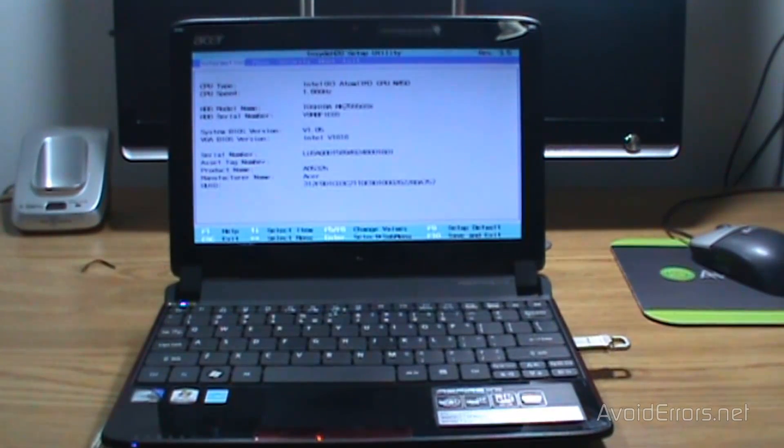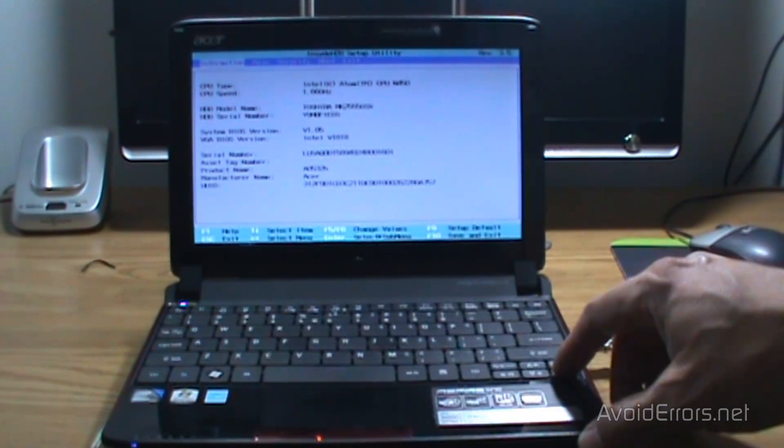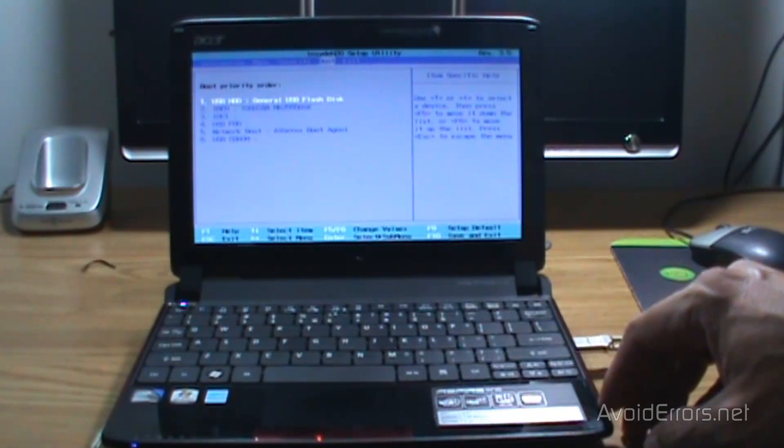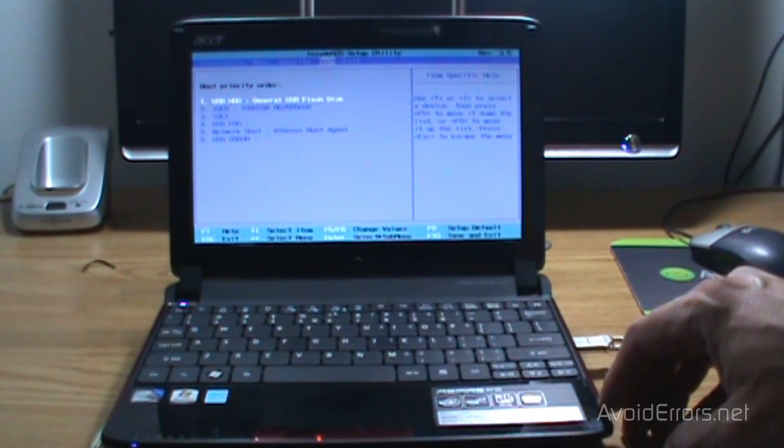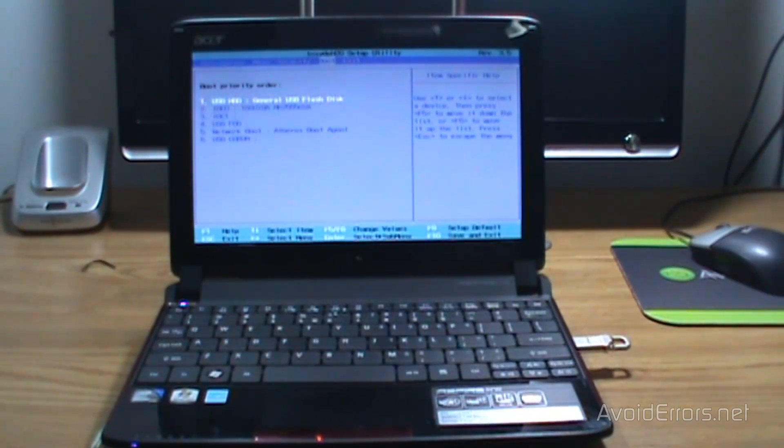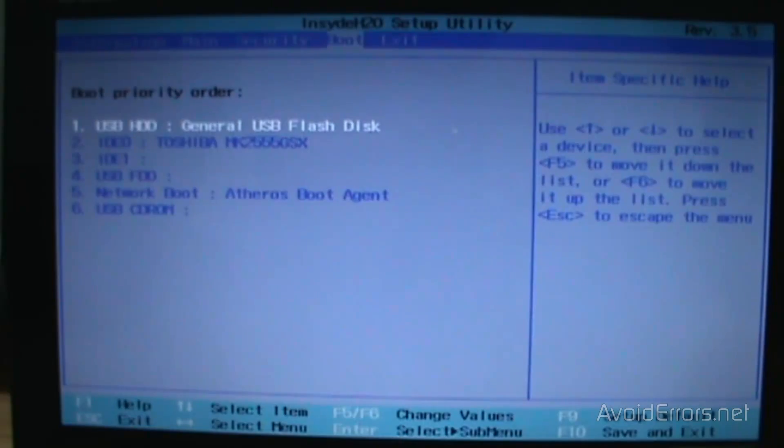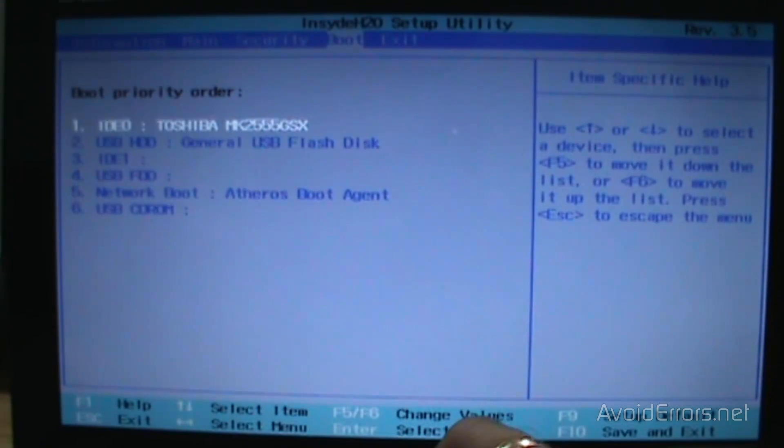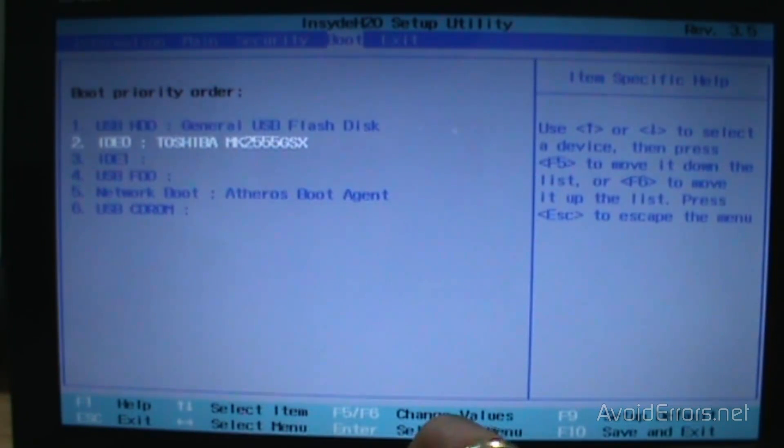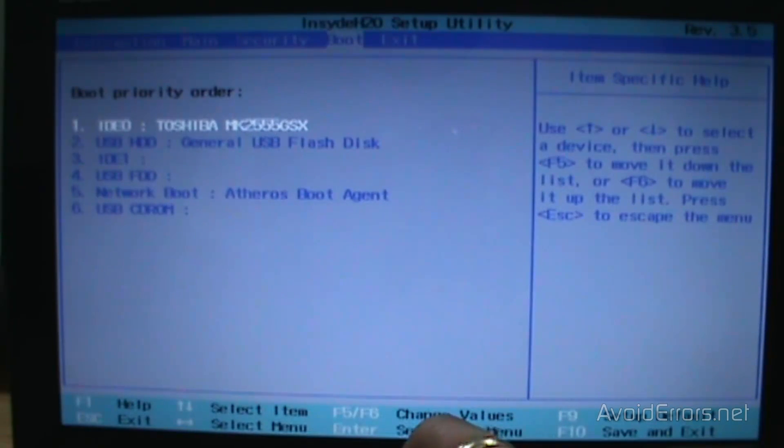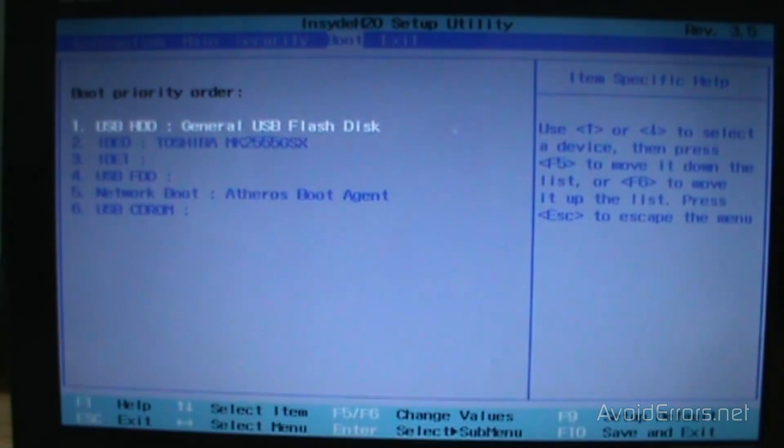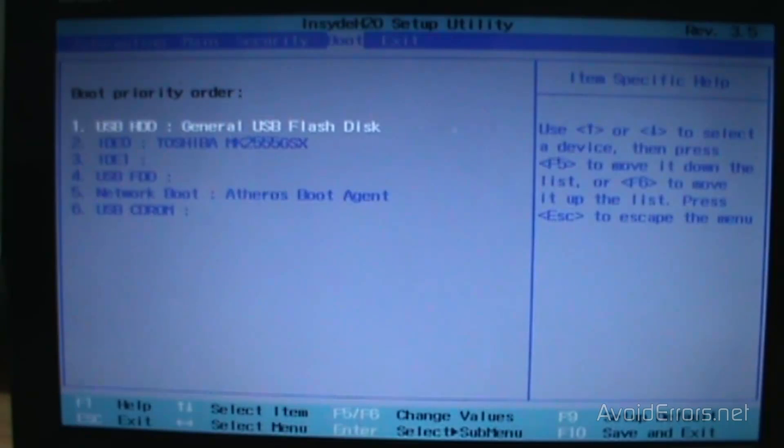Which is the BIOS. And I'm here, I'm going to select the boot tab and make sure that my first boot device is a flash drive, just by following the instructions on the right pane.